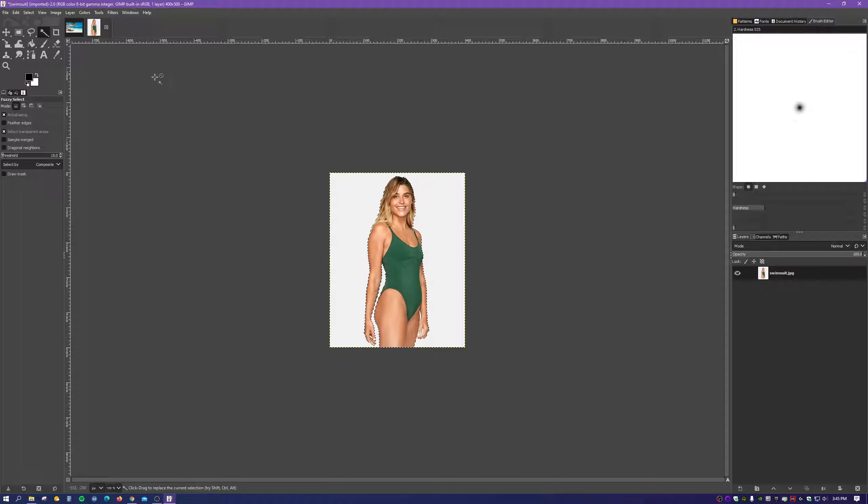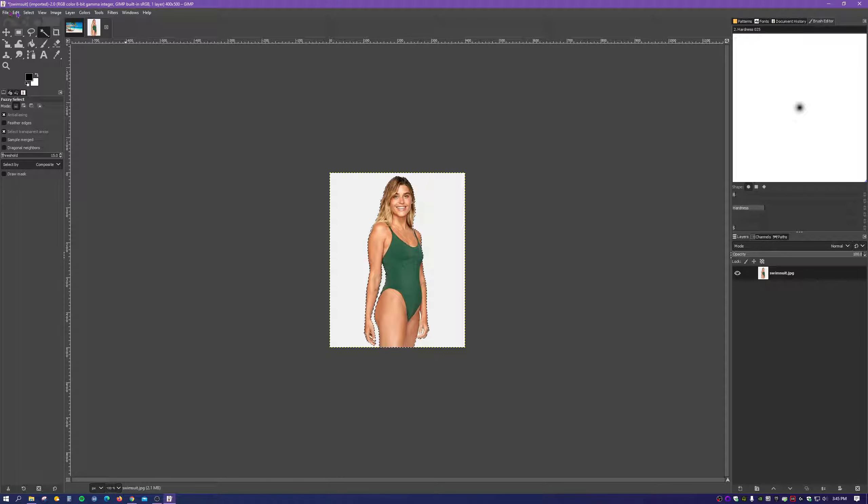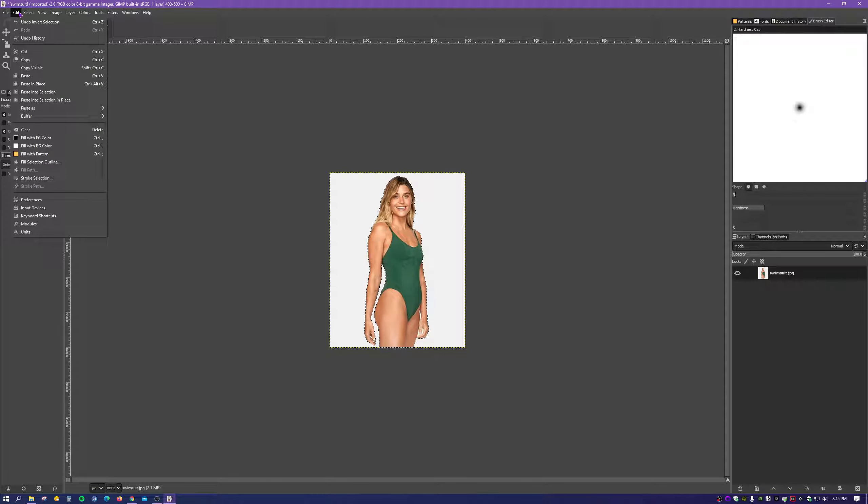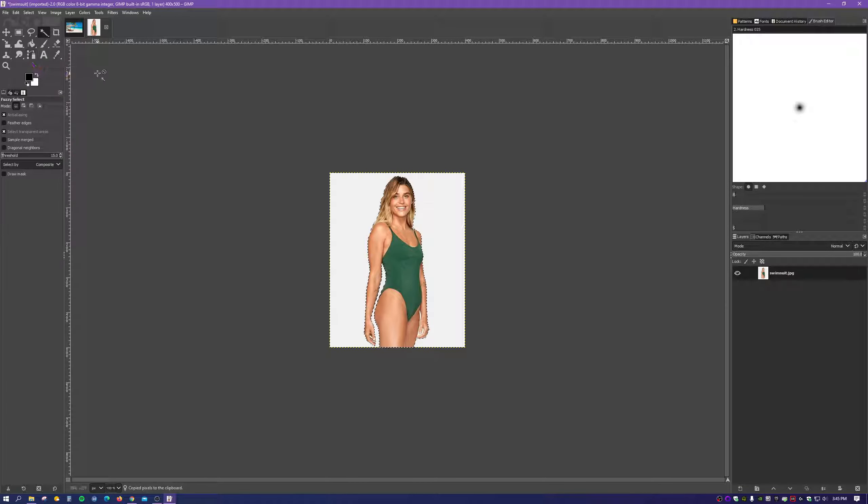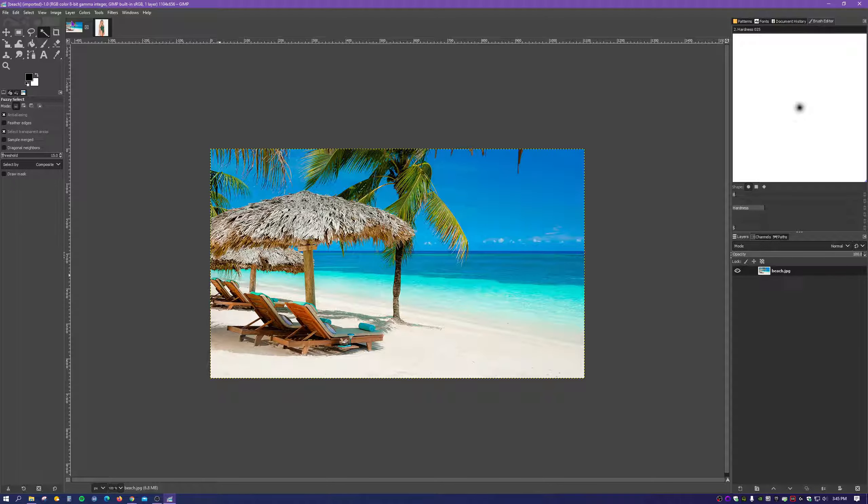Now we have to copy that. So you can either do on your keyboard Control C or click Edit and Copy. Now with that copied, we're going to go back to the first image that we opened up. So just click on it up here.